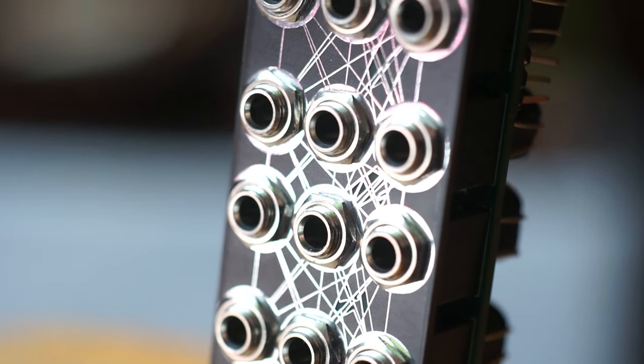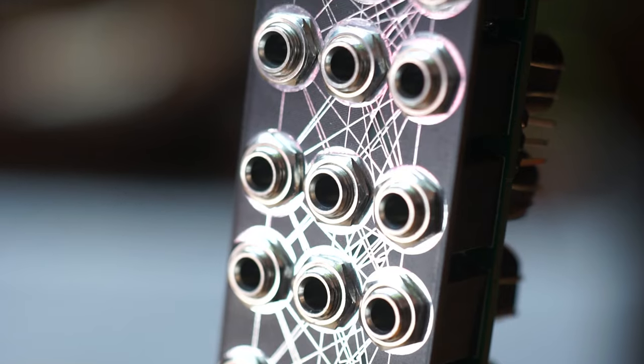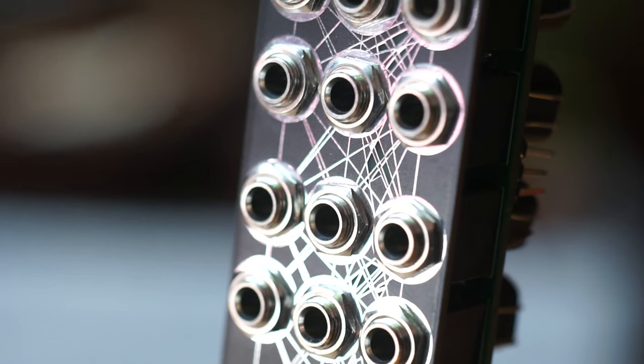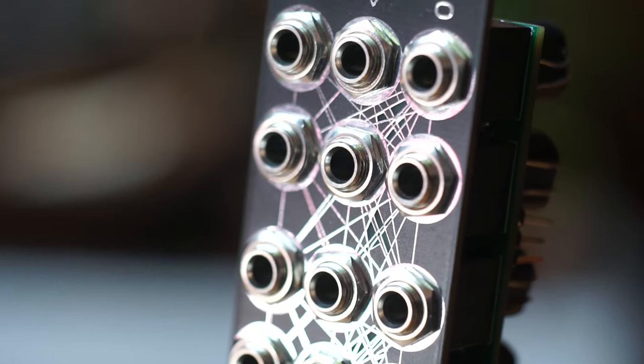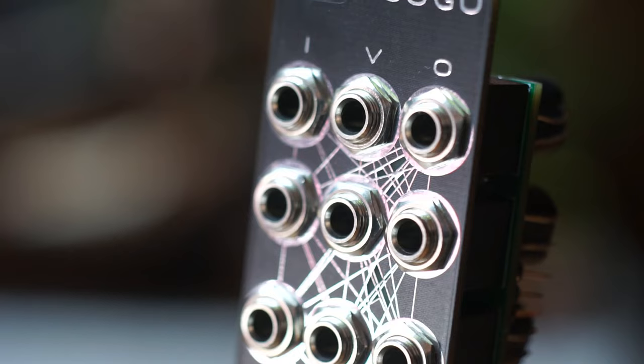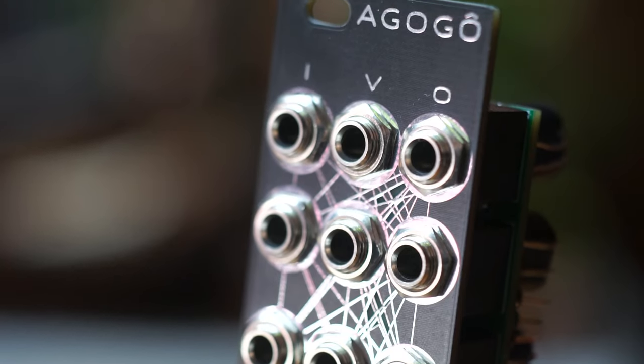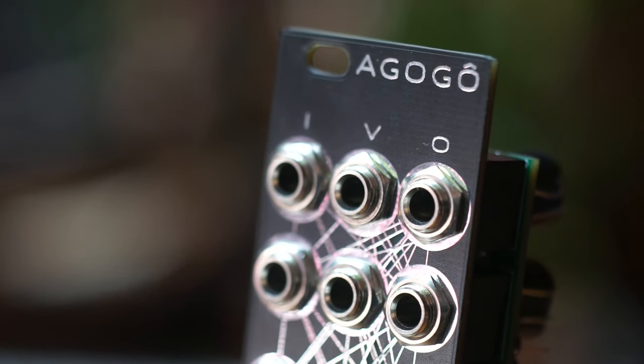The inputs flow from top to bottom so that a signal plugged into the first input gets buffered and sent to the second input and so on. This flow is interrupted whenever a cable is plugged into any input.